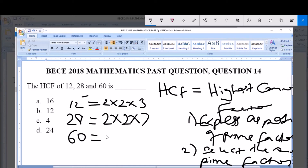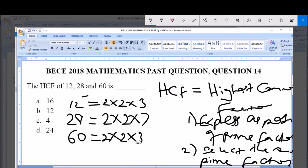Next is 60. Starting with 2: 2 goes into 60 thirty times, so we write 2. We have 30; 2 goes into 30 fifteen times, so we write 2. We're left with 15; 2 cannot go into 15, so we move to the next prime number, 3. 3 goes into 15 five times, so we write 3. We're left with 5; 5 goes into 5 once, so we write 5. Therefore 60 = 2 × 2 × 3 × 5.